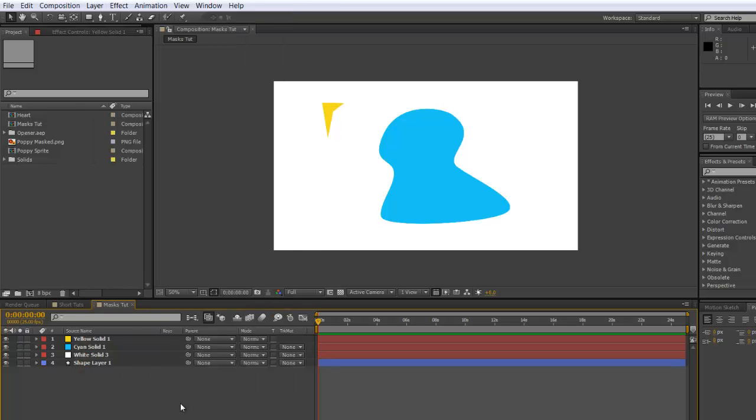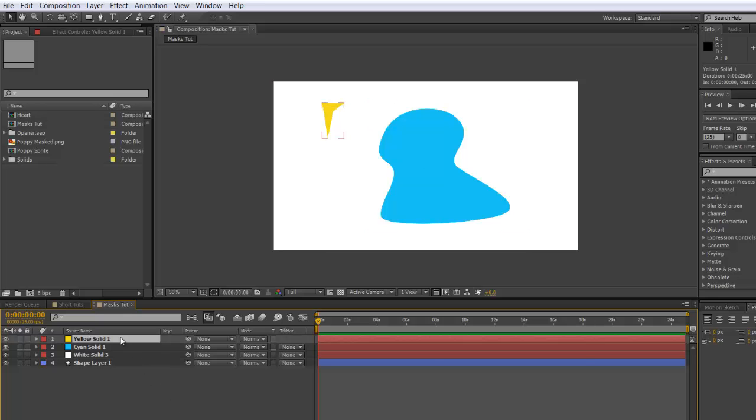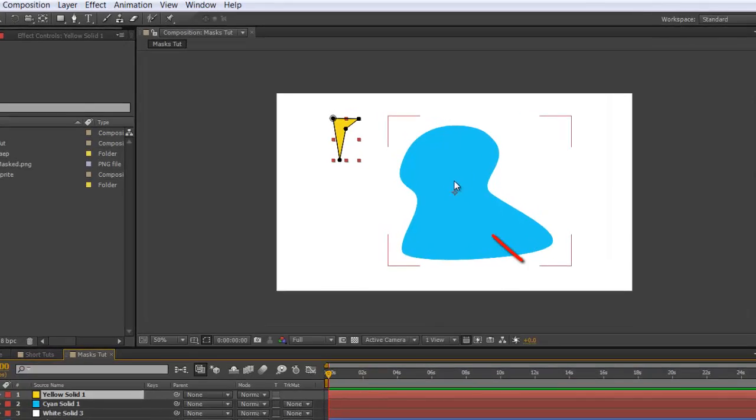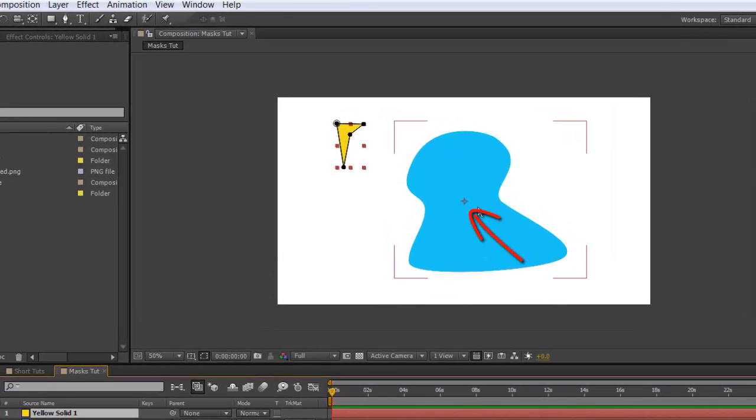The first thing to be aware of is that the anchor point of the layer needs to be at the point where you want to join with the path.